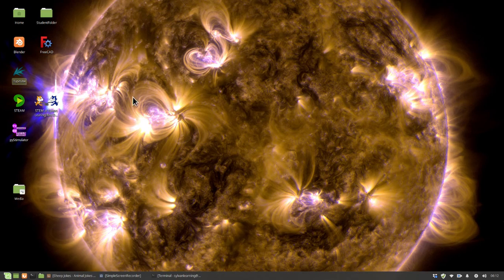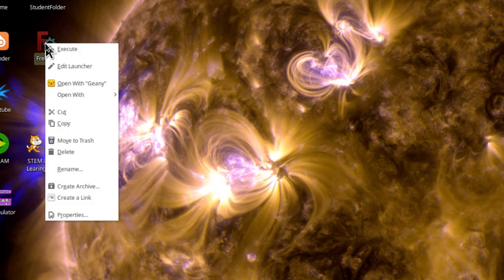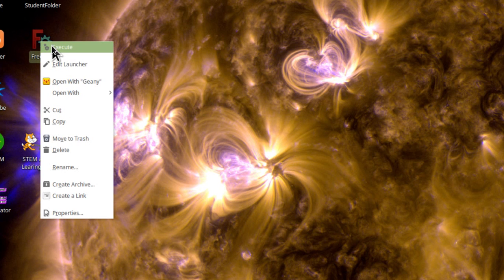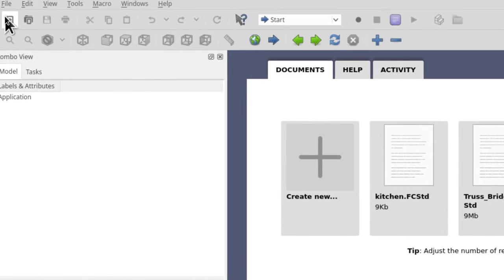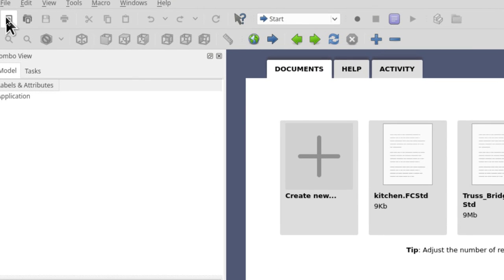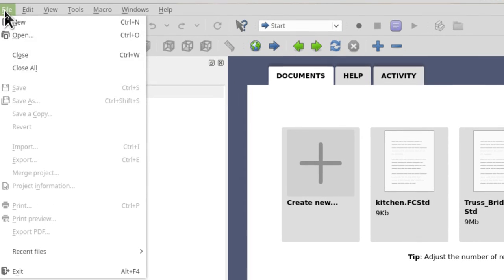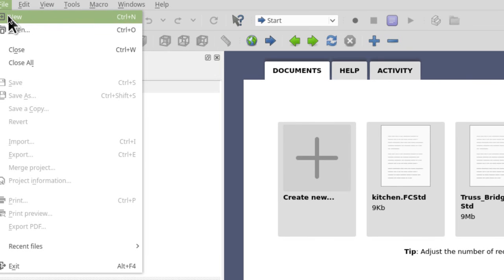Let's get started. Go to FreeCAD on the desktop, right-click on it, and then click on Execute. Of course you can double-click as well. Nothing new here. We're going to click on this icon to start a new document, or File New does the same thing. Do one of those please.